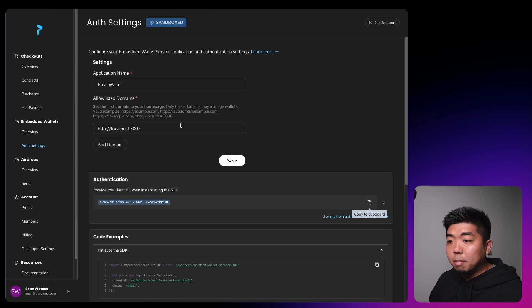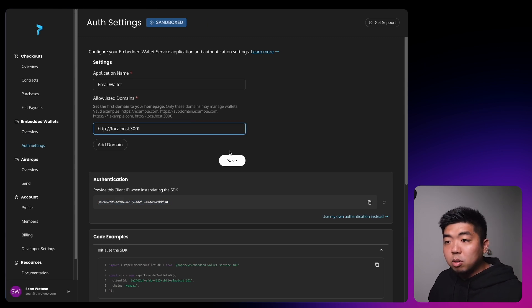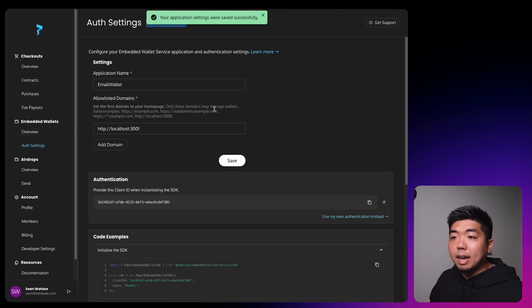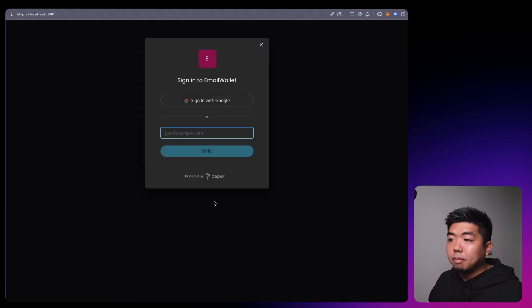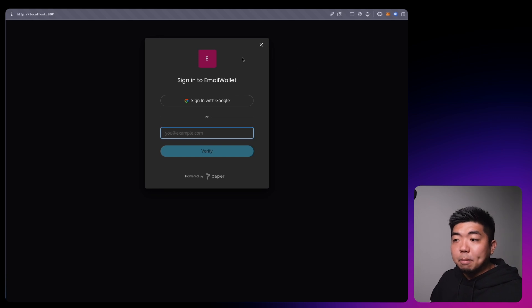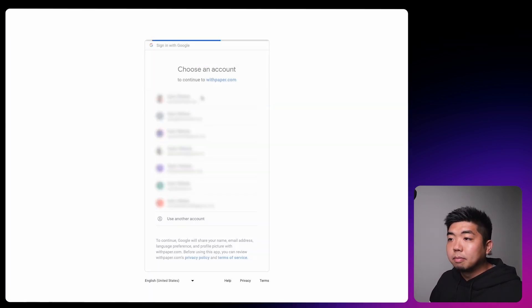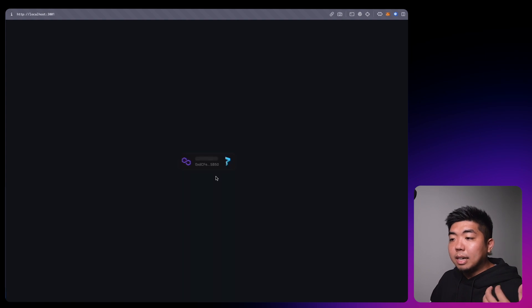The app is running on localhost:3001, so I'll come back to paper.xyz and switch the allowlisted domain over to port 3001 and hit save. Coming to the app, I can hit connect, which brings up the Paper sign-in. I can sign in with a Google account and it will create a wallet with a wallet address associated to my email. That's how easy it is to set up Paper Wallet in your application.